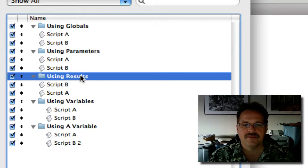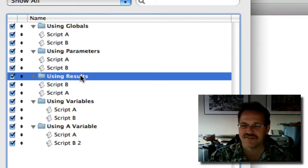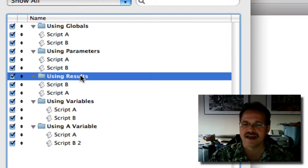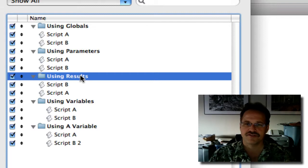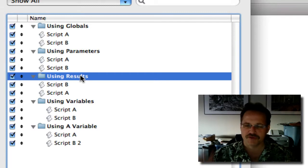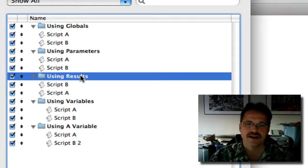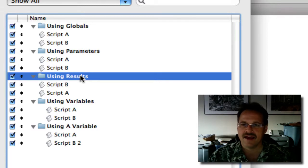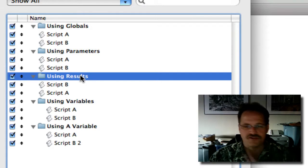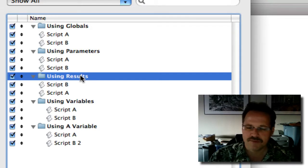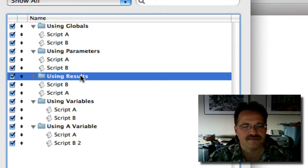And then, basically, it's kind of a flip on that, is using script results. And in that case, when you're using script parameters, you're pushing data to the other script. And a script result, you're actually pulling it from a previous script. We'll show that off.